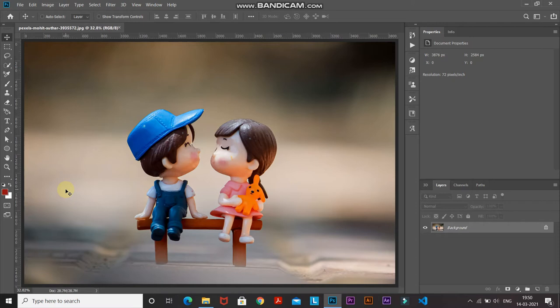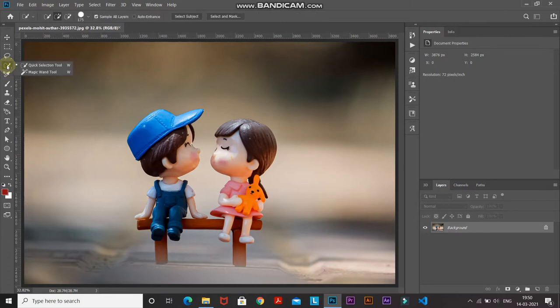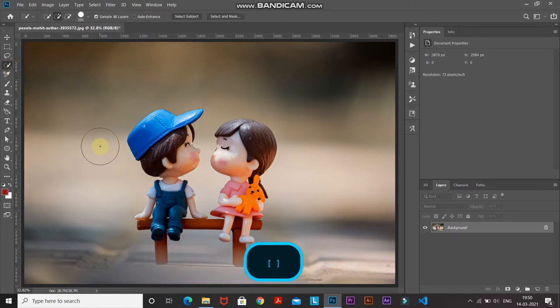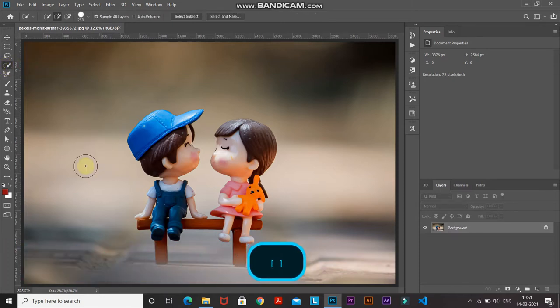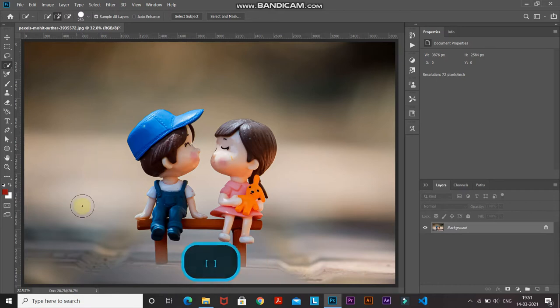Let's start by selecting the subject in the image. Select the Quick Selection tool, and you can increase or decrease the size of the brush using the square bracket keys on your keyboard. Now using the Quick Selection tool, make the selection of the subject in the image.